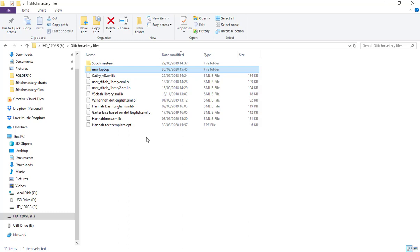When you download the software from the website, you're downloading a fresh copy. A bit like if you had a book and you'd written notes in it and then you bought a new copy of the book, you won't then have the notes that you had previously written inside the book. It's a fresh copy.